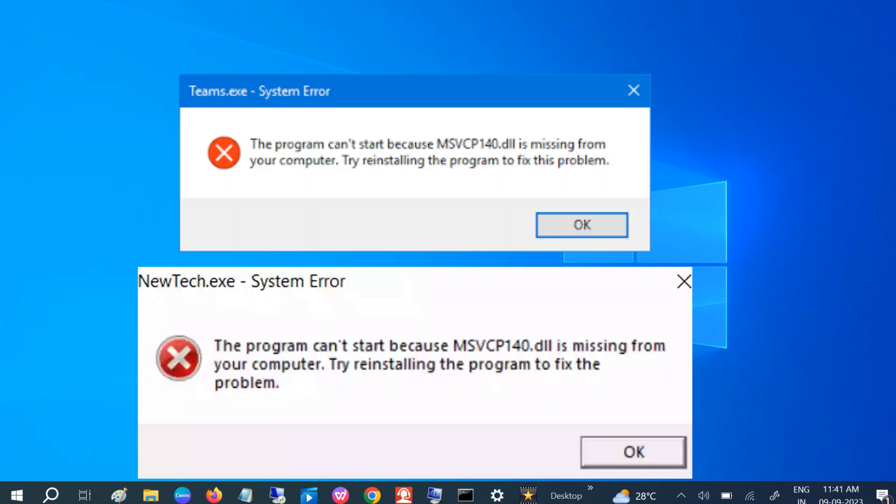Hello guys, welcome to How to Fix Tech. In this video, we are going to fix the issue: the program can't start because msvcp140.dll is missing from your computer. You might also be getting another error like this.